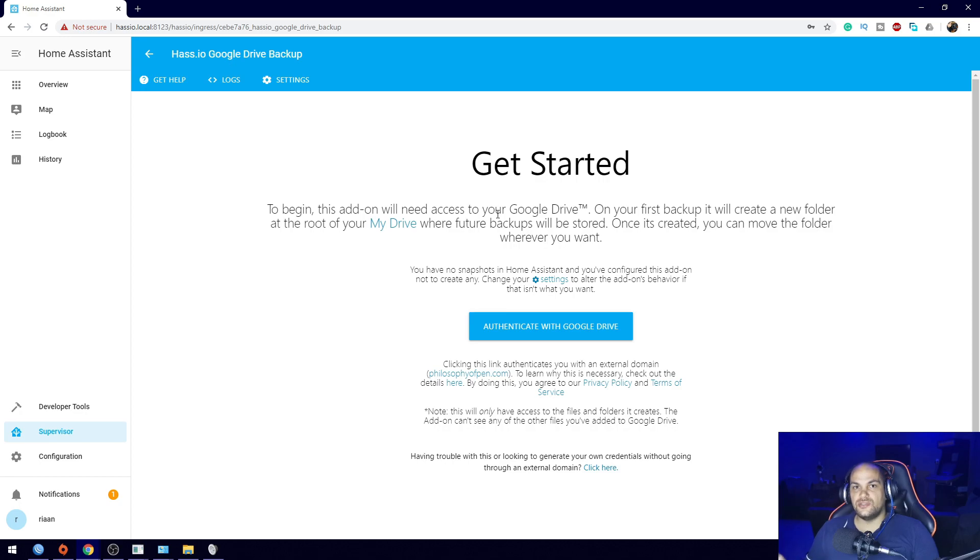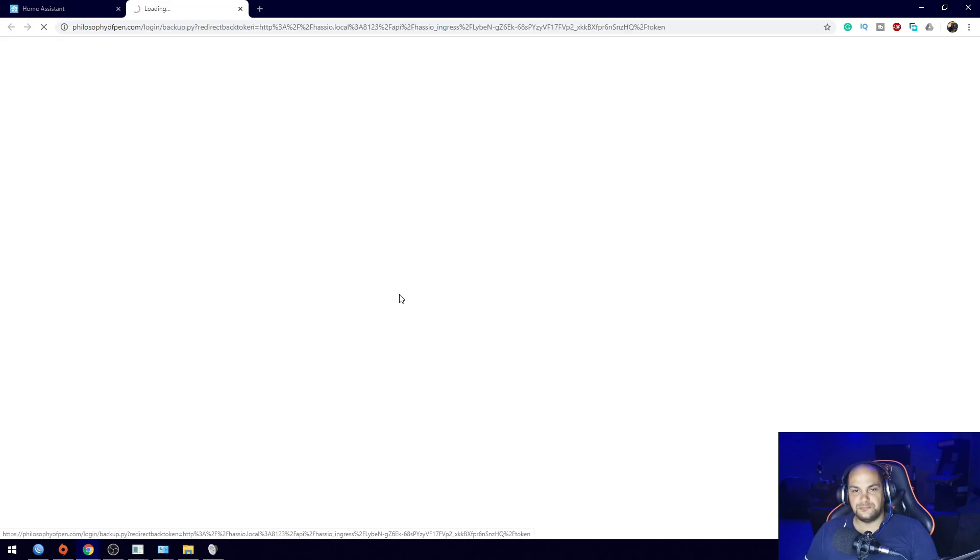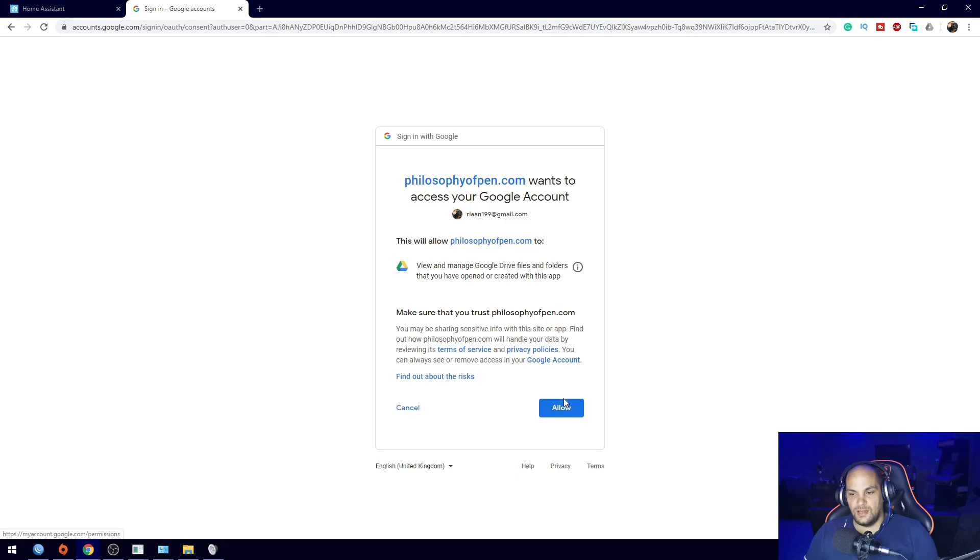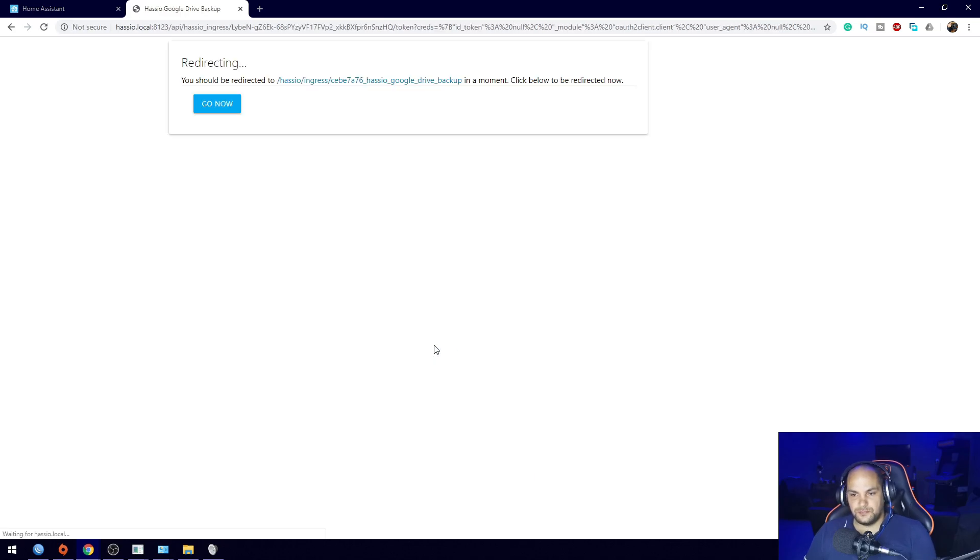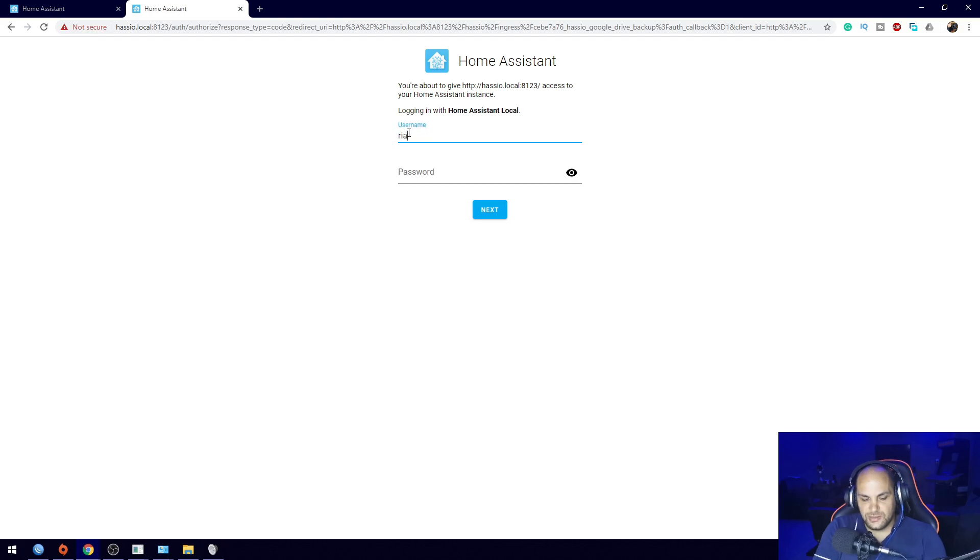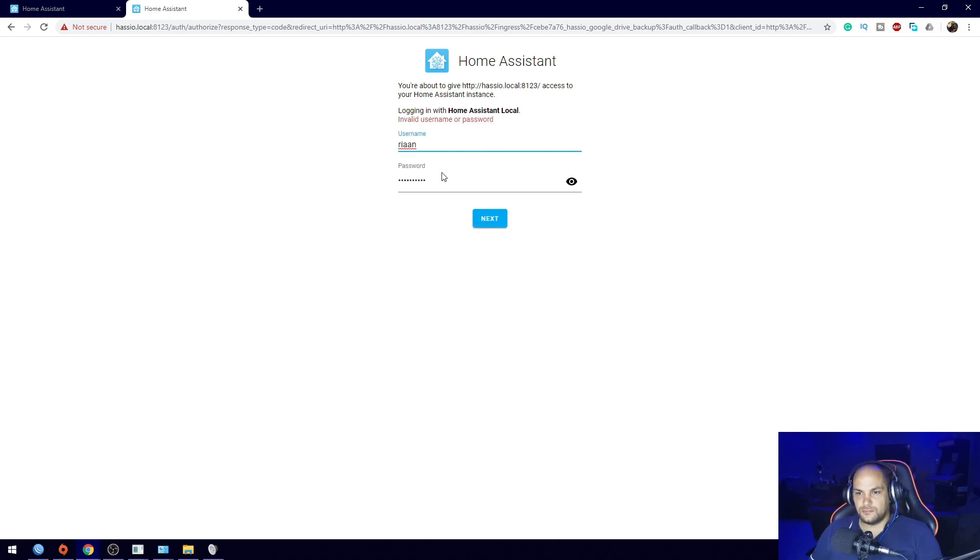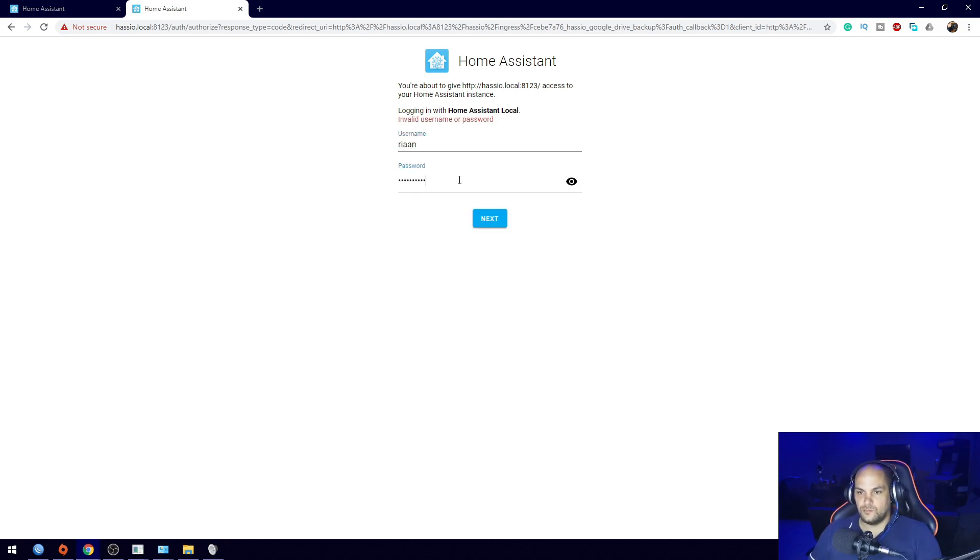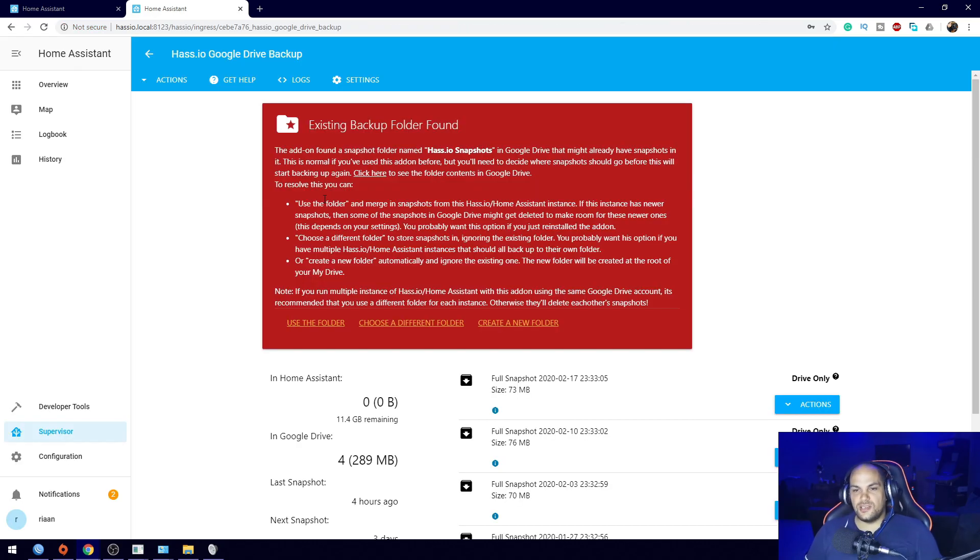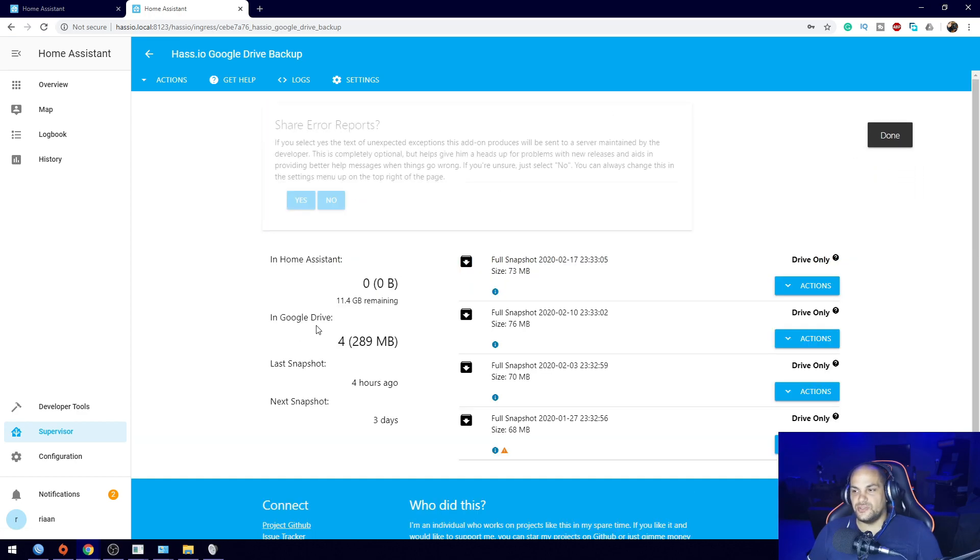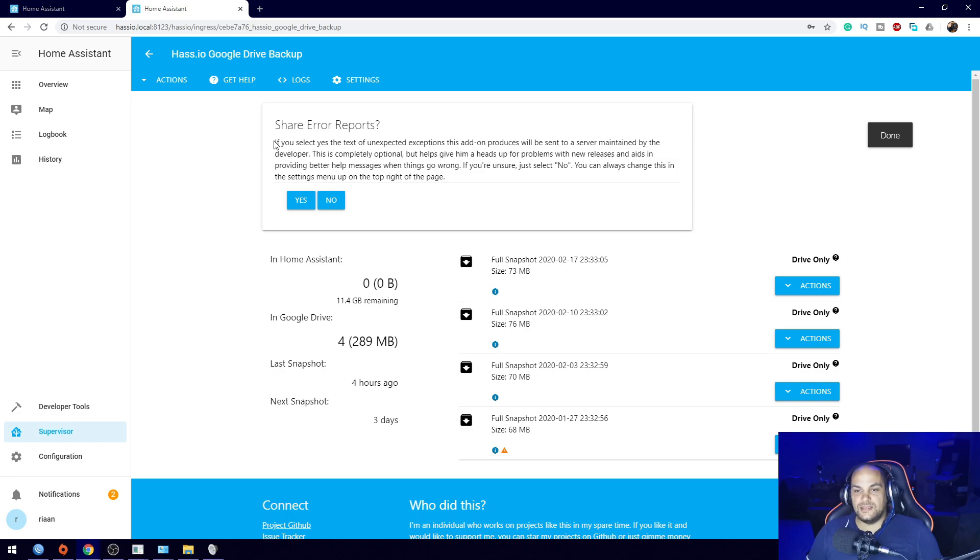The first thing it's going to ask us is to authenticate with Google Drive, so let's quickly do that. It's going to flip up my phone, just click on here. Allow. That's it, that authenticated us. Now we just need to enter in our username and password. Hit next. Okay, if you remember your username and password.